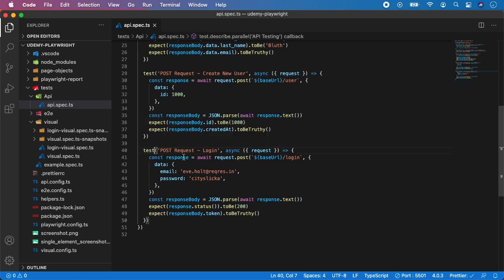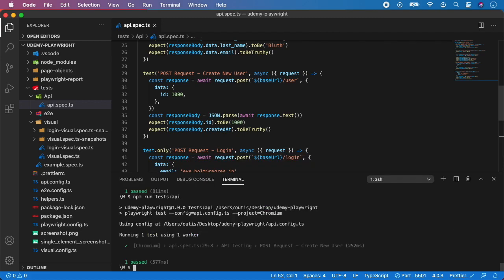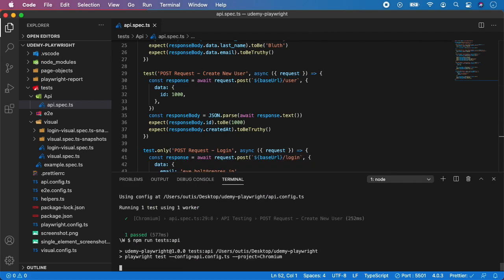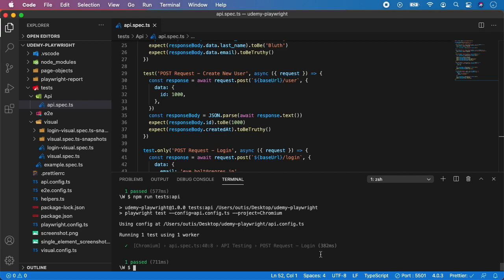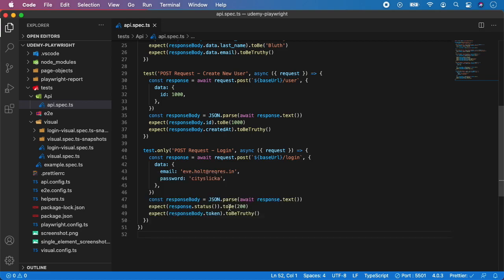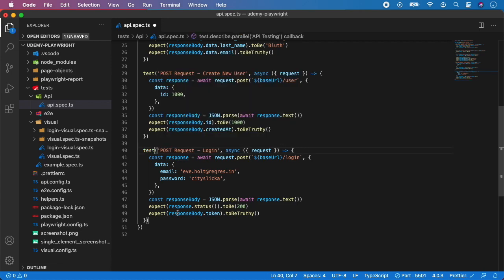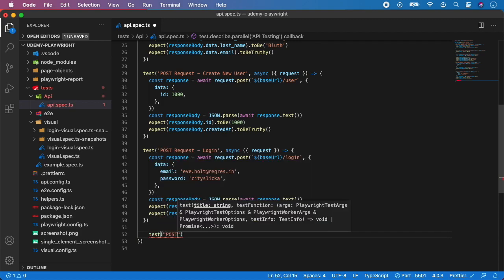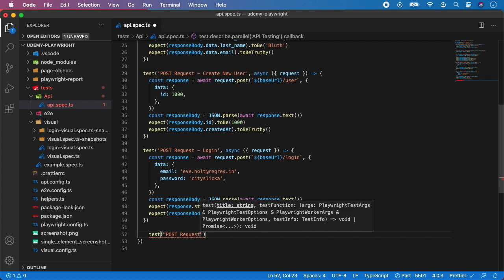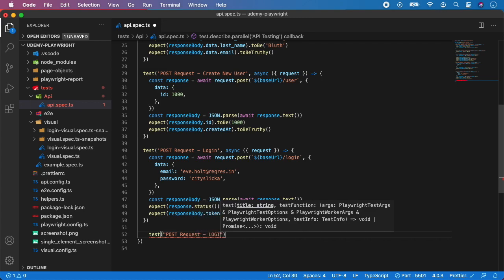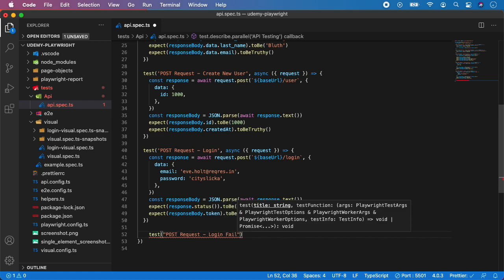Let's run the test to make sure we didn't make any mistakes. Our API test is passing — that's nice. Now let's move on to the third example. Create one more test: 'POST request login failing'.